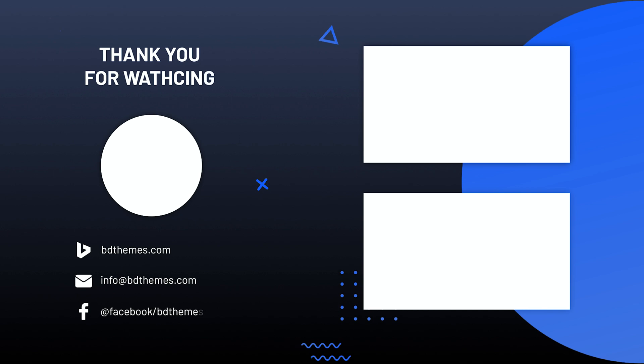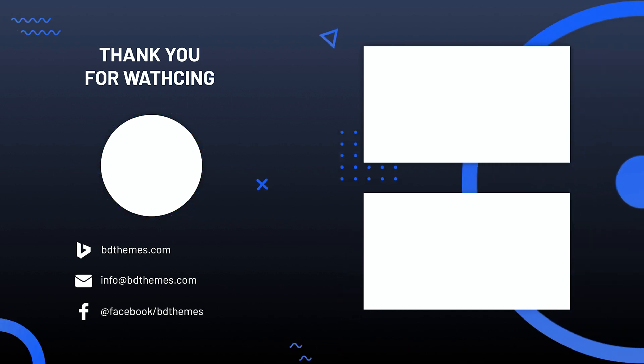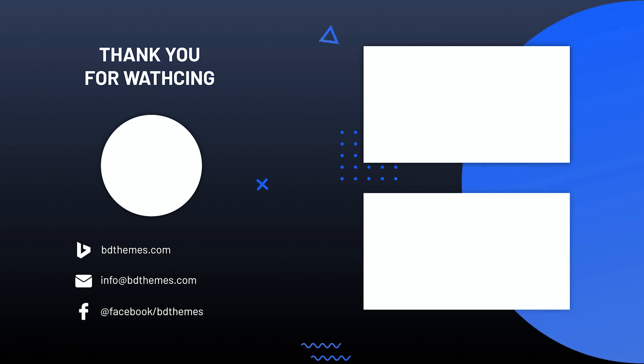Thank you for watching this video. Don't forget to like and subscribe to our channel. Until next time.